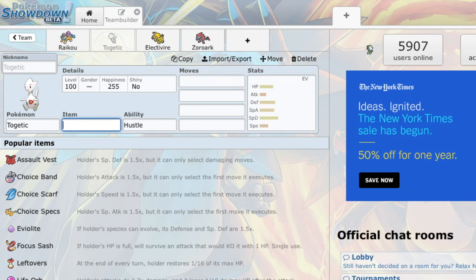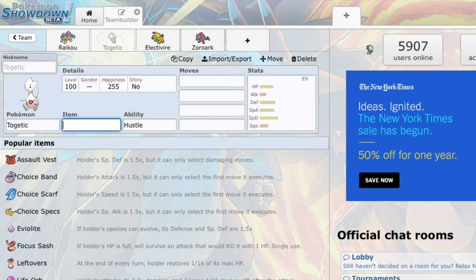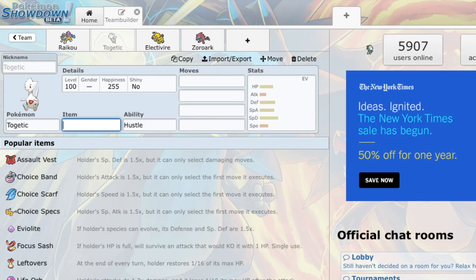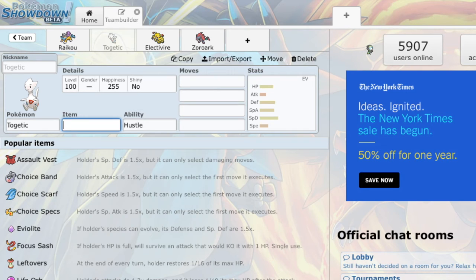If I had something like Togekiss, that was a little bit faster. It could be a little more offensive. Hit a little bit harder. Yes, it would stop it. Togetic is setup fodder for them. So for me to say, okay, I'm going to bring Togetic to stop the dragons. It would make me lose to said dragon. And I dislike that.